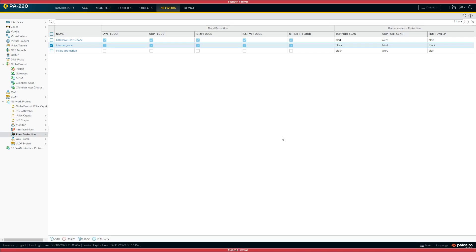Hi, so the latest CVE to come out from Palo Alto Networks affecting anything 10.1.6 H6 and lower. In fact, the versions that are affected are anything below 10.2.2 H2,